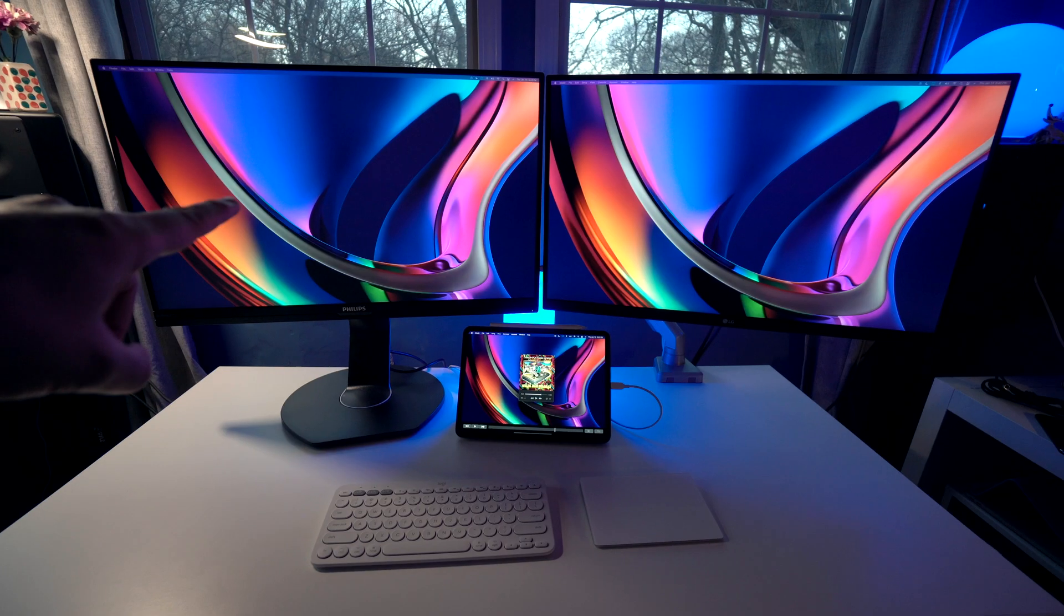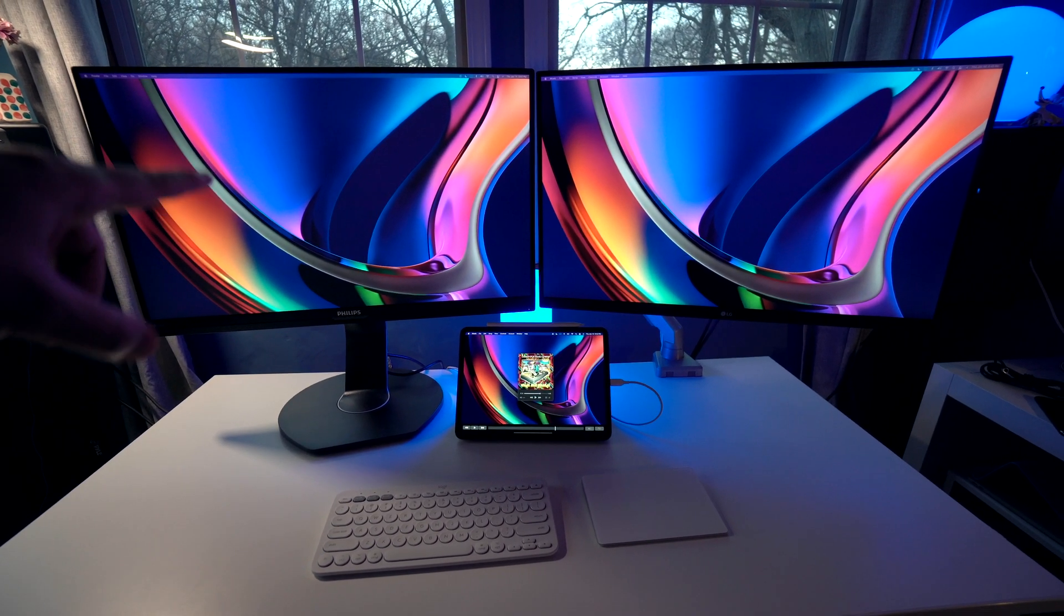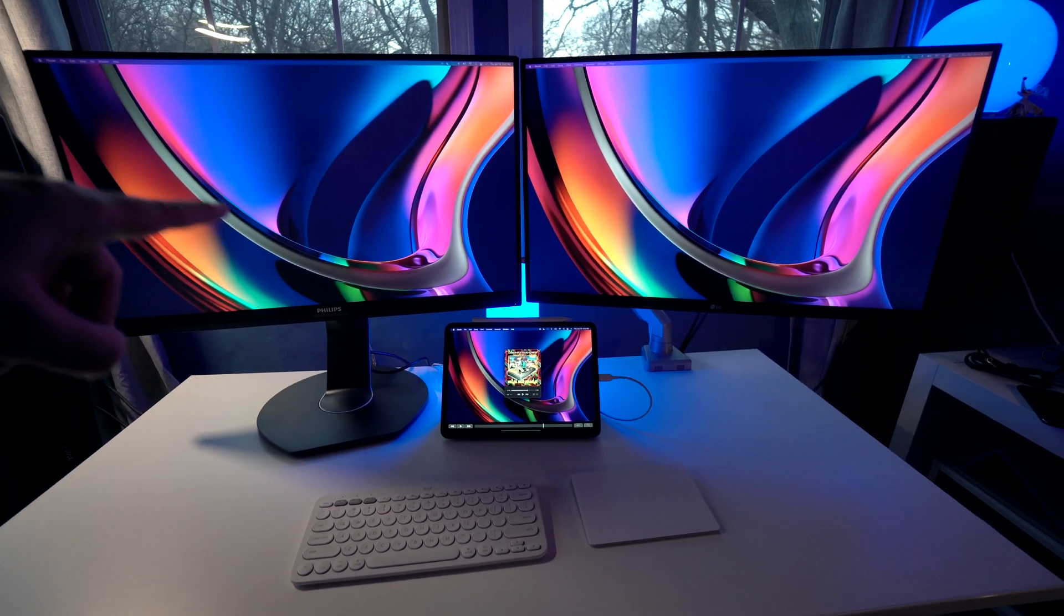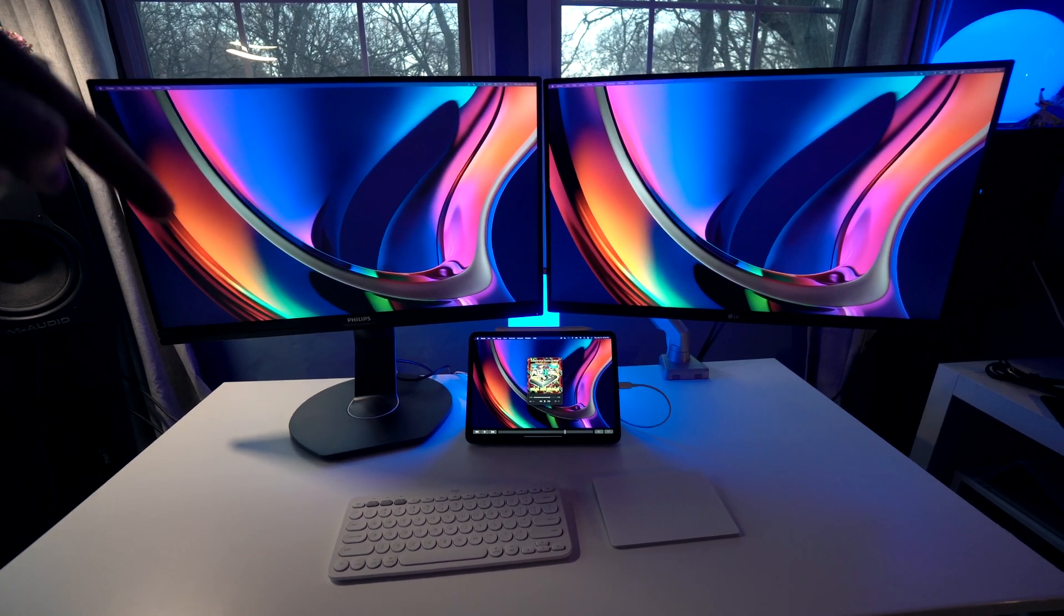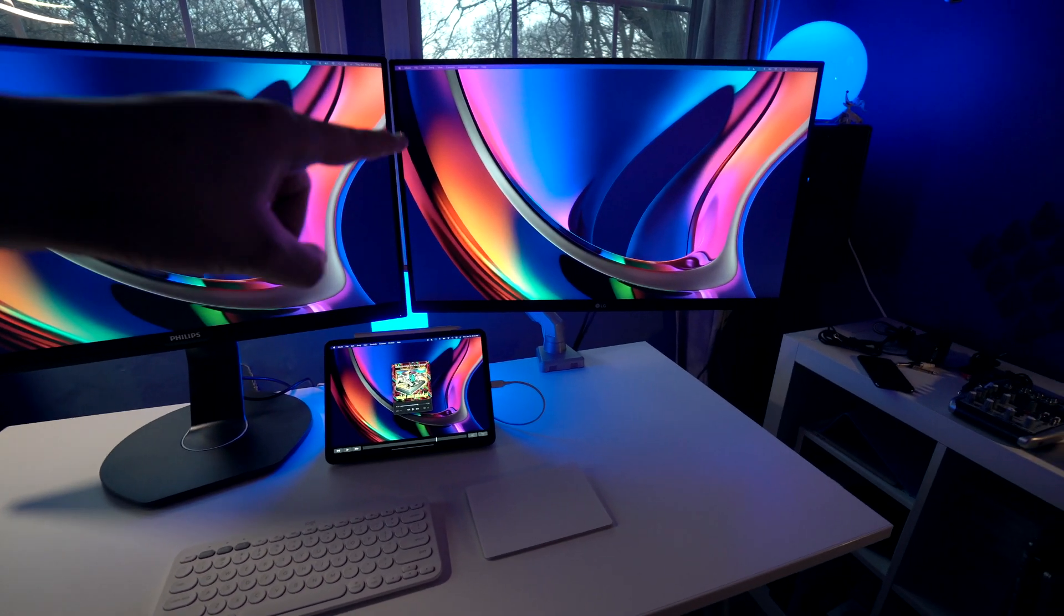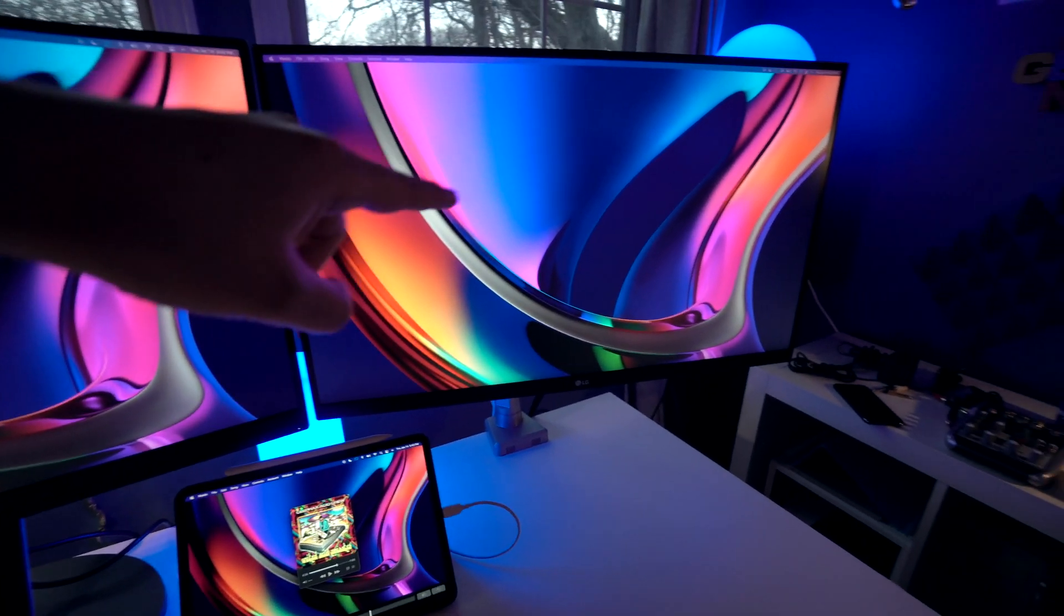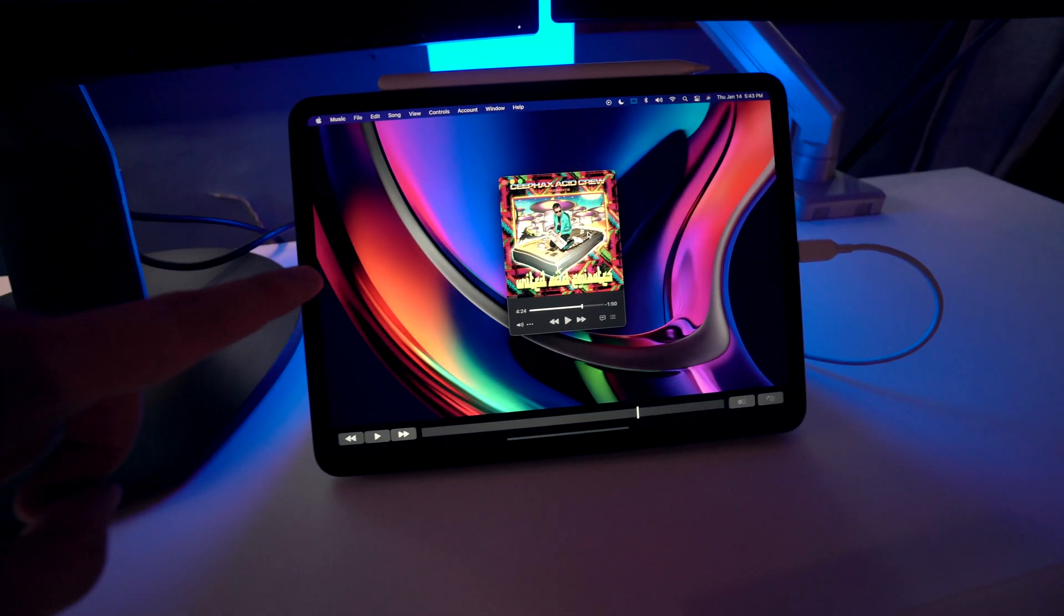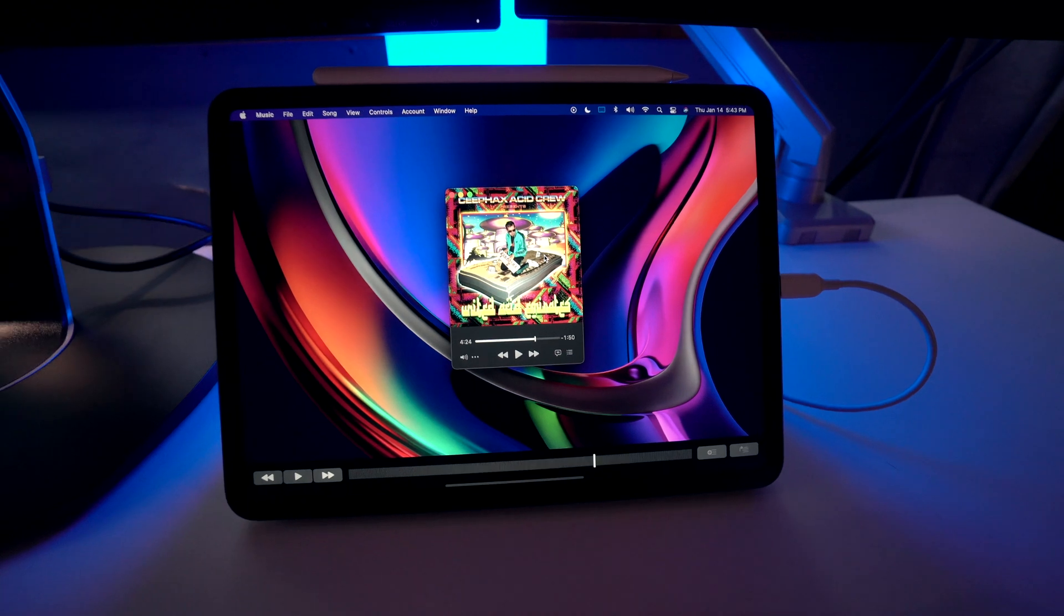So on the left over here, we have the Philips Brilliance 27-inch 4K monitor. Really awesome and underrated monitor, and I got this for only $270 used on Amazon. I'll leave links to everything in the description below so you can check that out and support my channel. But the better monitor, I think, is actually the LG 27-inch monitor. This is the LG 27UK850-W.